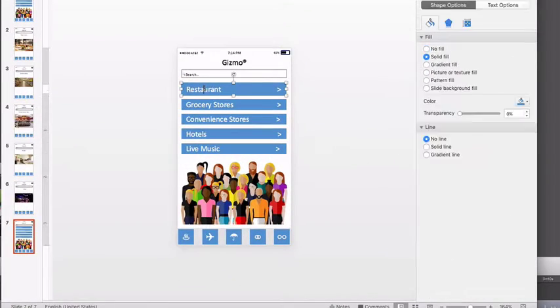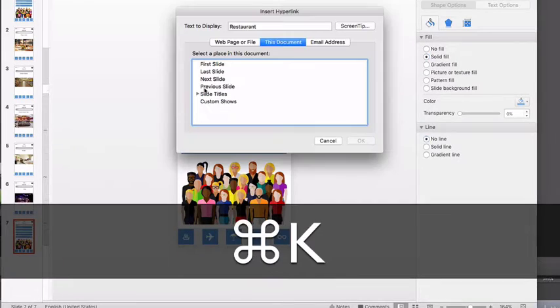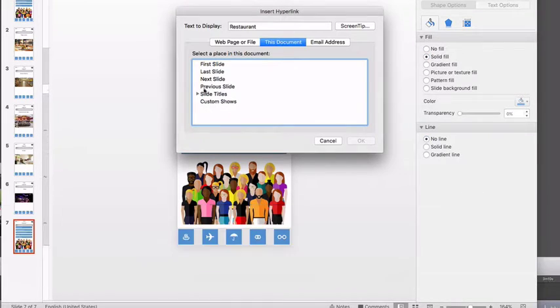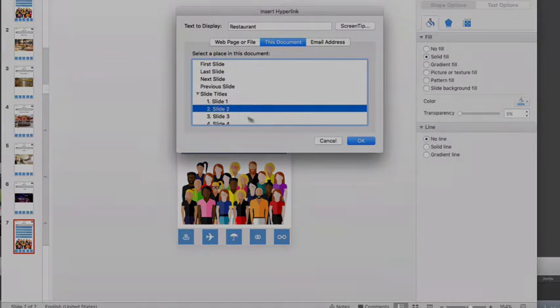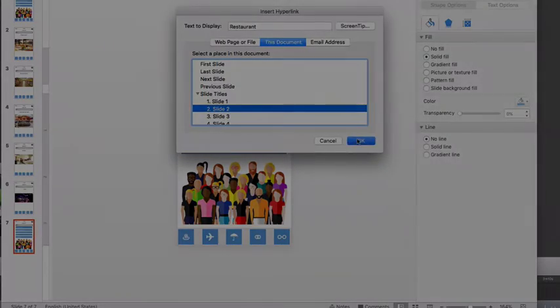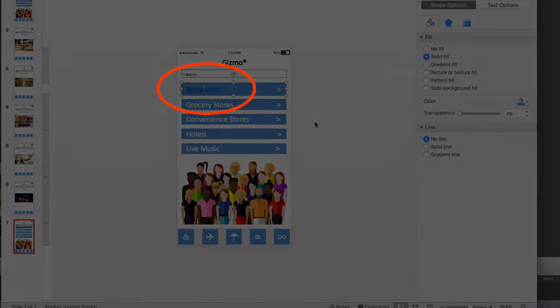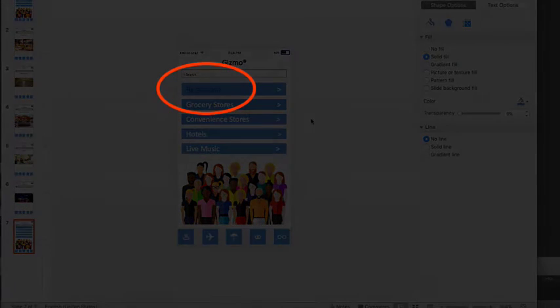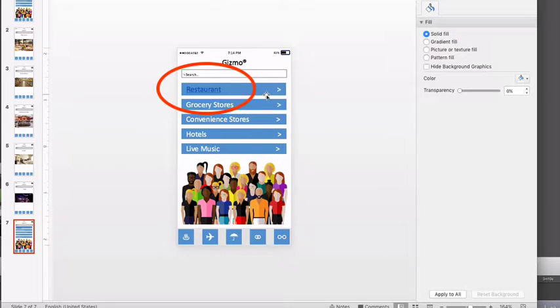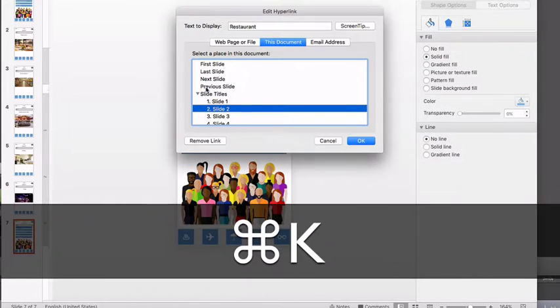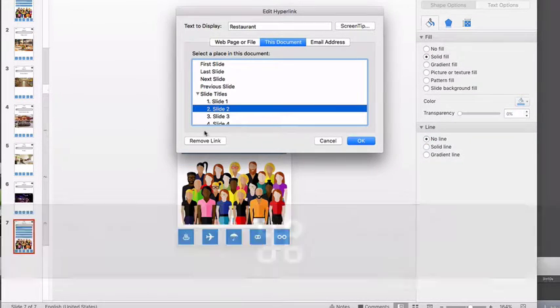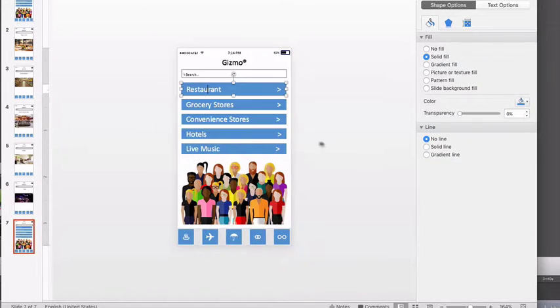Be careful to select the shape and not the text. Otherwise the text will automatically be styled as a hyperlink and look bad in your design. It's easy to select the text and not the shape, so be aware of that and also that it's an easy fix when it happens.